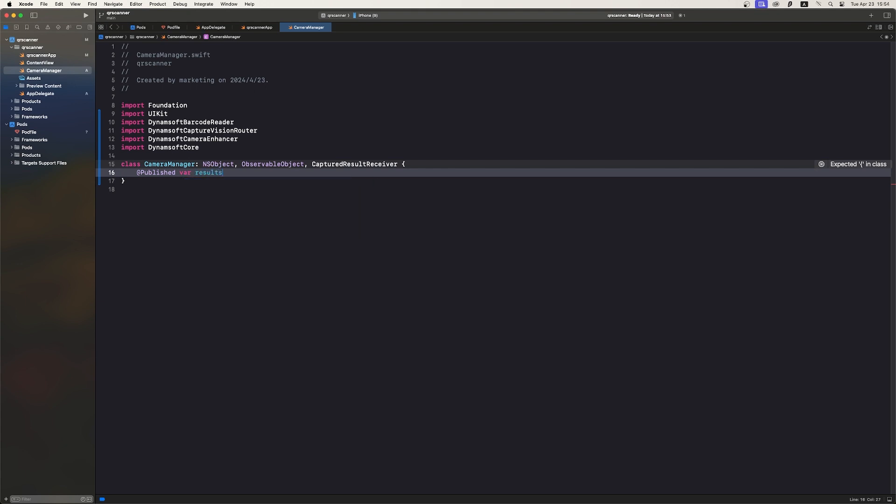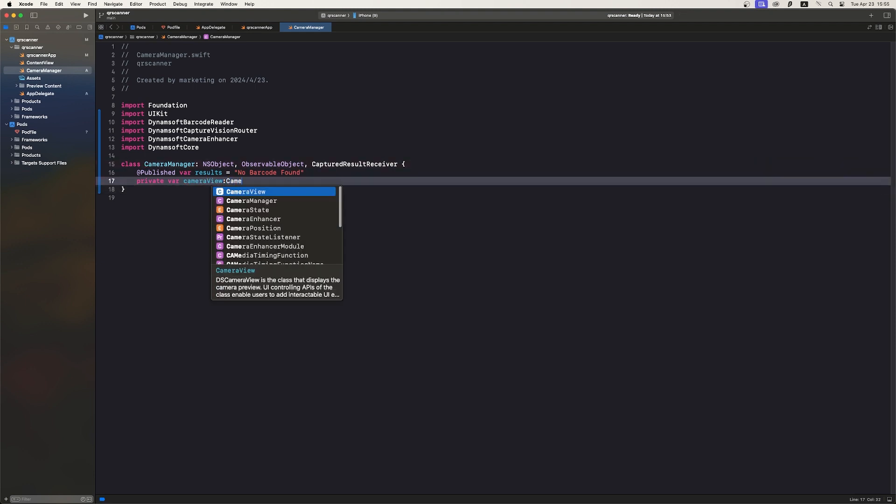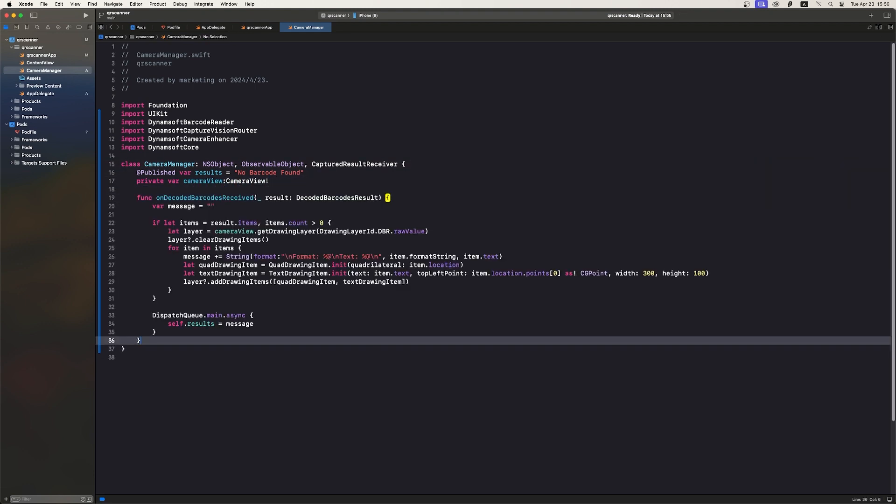We'll show no barcode found if there are no results. And we init a CameraView variable for later use. Then, we create a function to receive captured results from the camera frame. This function determines how to display the barcode result. All this info is received by the captured result receiver protocol.